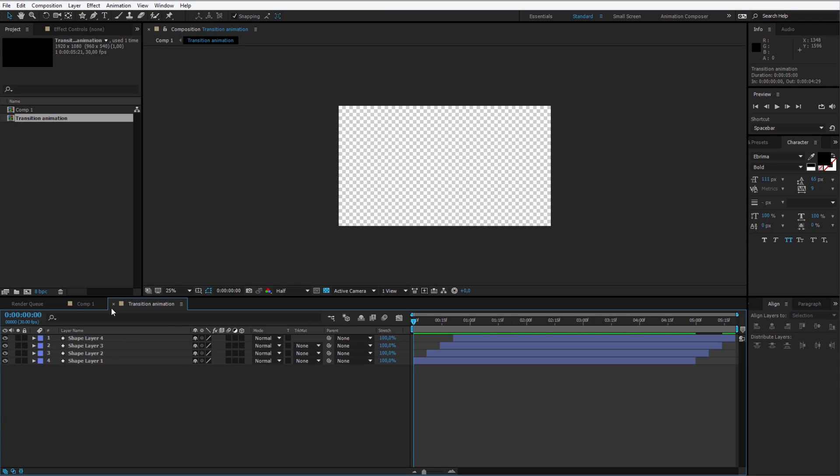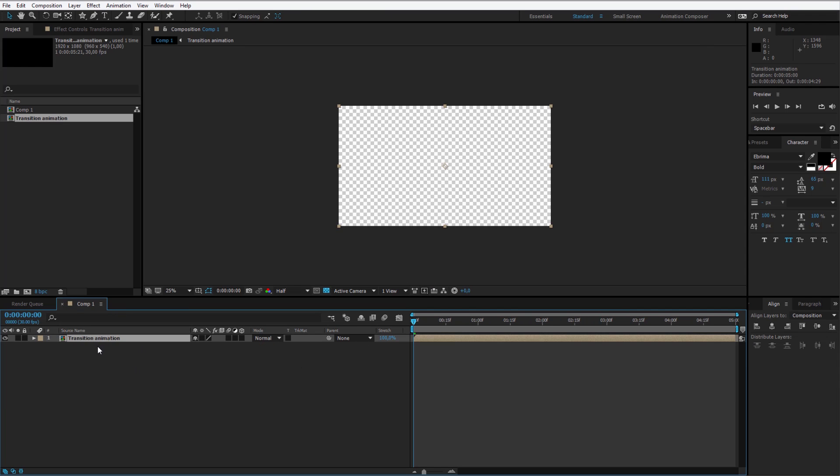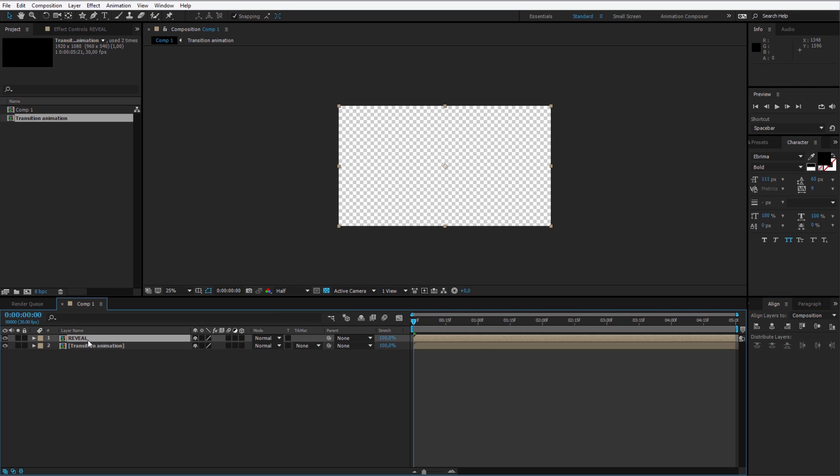You can always go back and change things up here. Click on this pre-composed composition and click again Ctrl D to duplicate it. I'll call this, by pressing Enter I can change the name of this layer, I'll call this Reveal.